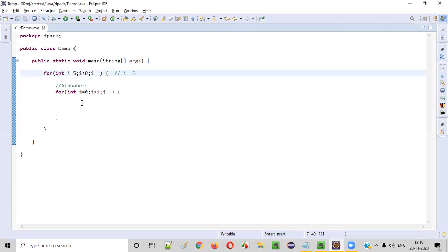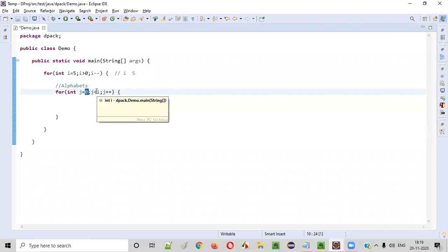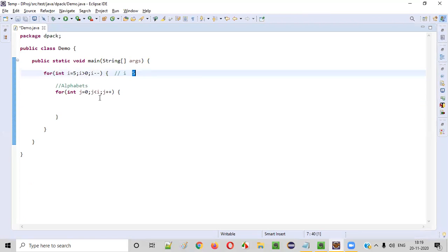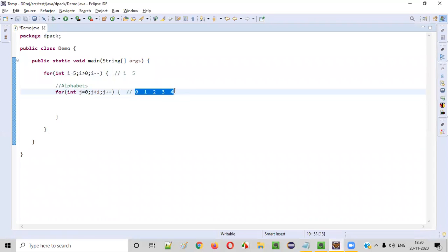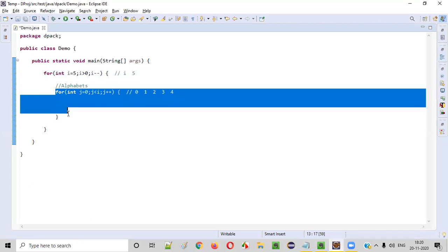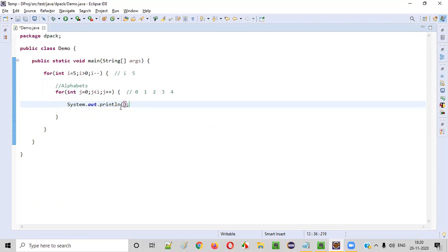When the value of i is five, the inner for loop iterates starting from j=0: zero is less than five, one less than five, two less than five, three less than five, four less than five — when j becomes five, five less than five is false. So when i equals five, the inner for loop iterates five times. Every time it iterates we need to print an alphabet.